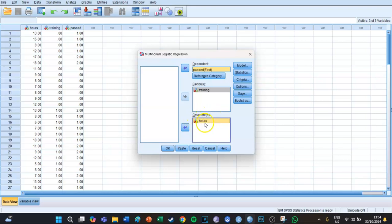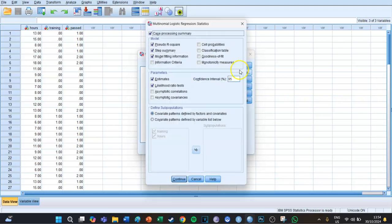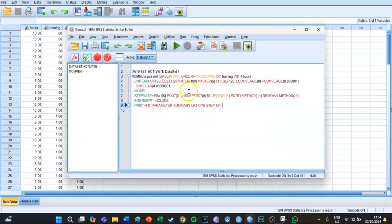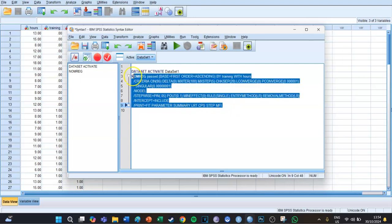The covariate is for scale independent variables, so in this case that's 'hours', because how many hours you studied is a scale variable. Under Statistics, select the pseudo R-square, step summary, model fitting information, and goodness of fit. Then press Continue, leave Criteria, Options, Save, and Bootstrap as they are, then press Paste, go to your syntax screen, select the code, and press the big green play button.